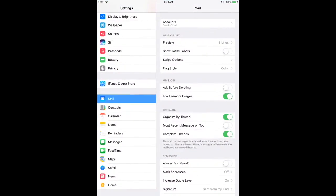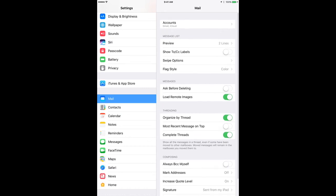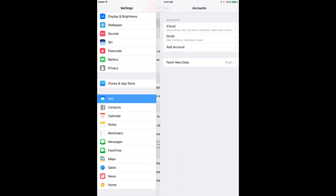So I'll just go to Settings. There I have Mail here. And then I go to Accounts at the very top.